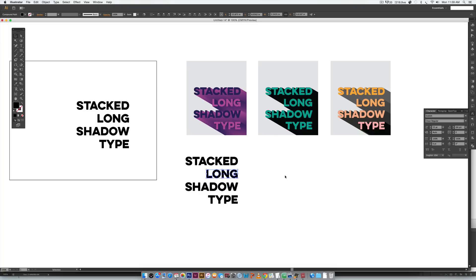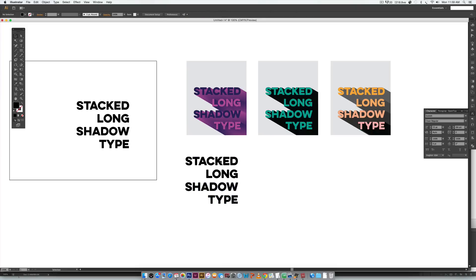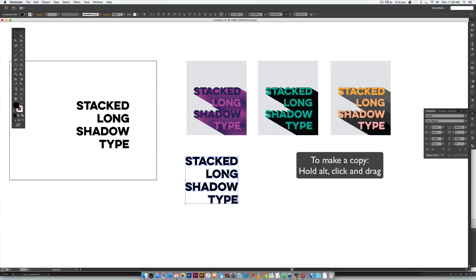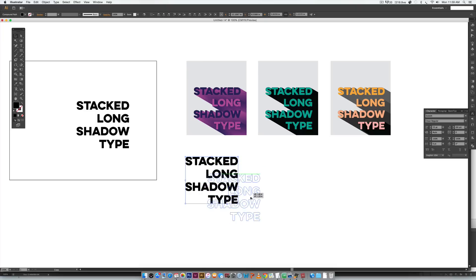I'm going to hit Command+8 on Mac, or Control+8 on PC. Then I'll rubber band select the next word, Command+8 or Control+8, and finish the rest the same way. Now that I have all of these together as compound shapes, I'm going to select everything, hold Alt, make a copy, click once, and drag these to the angle that I want the shadow to fall at.